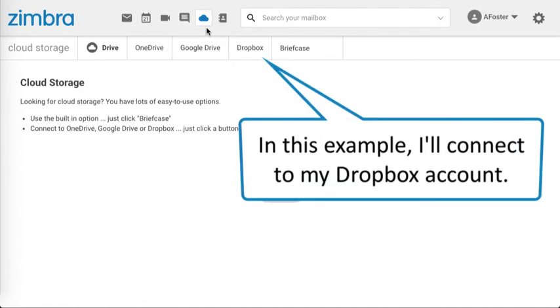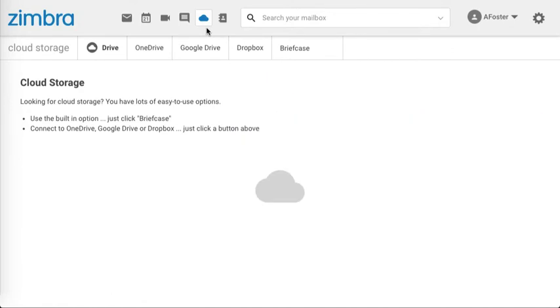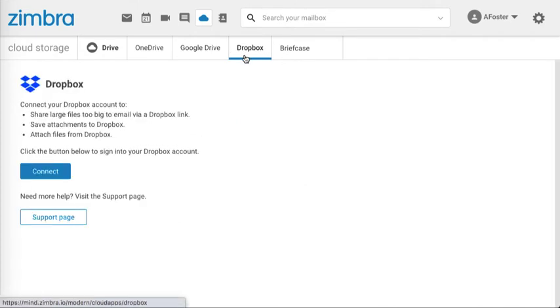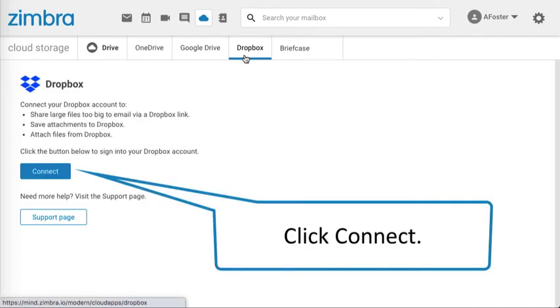In this example, I'll connect to my Dropbox account. Click Connect.